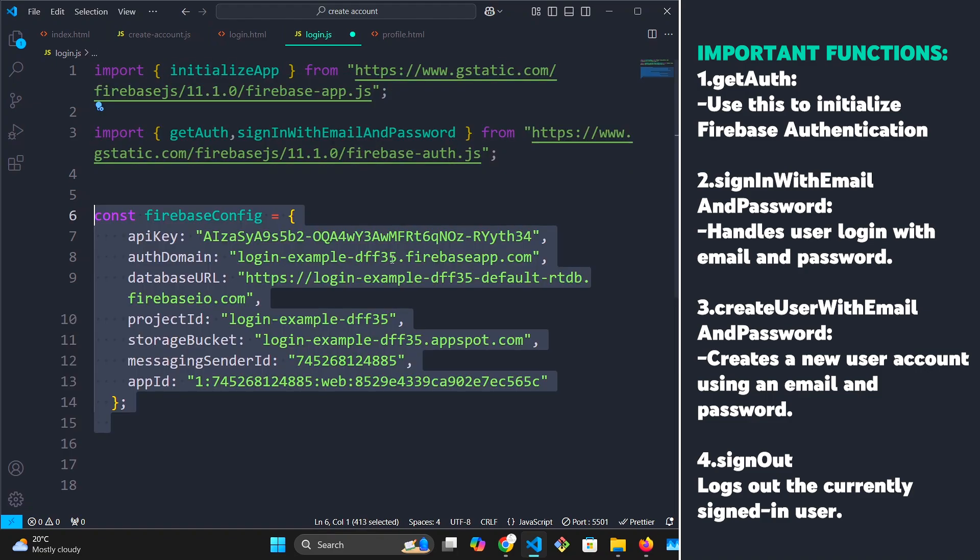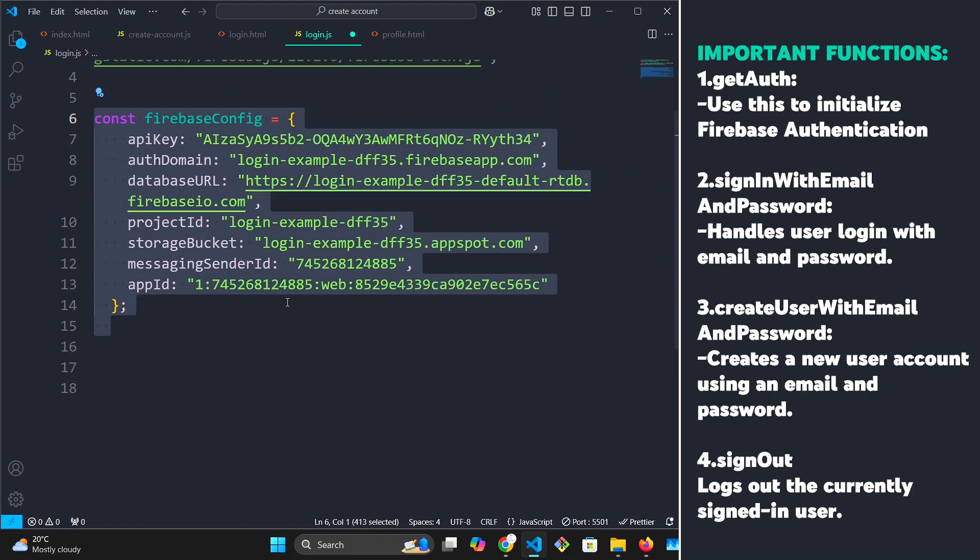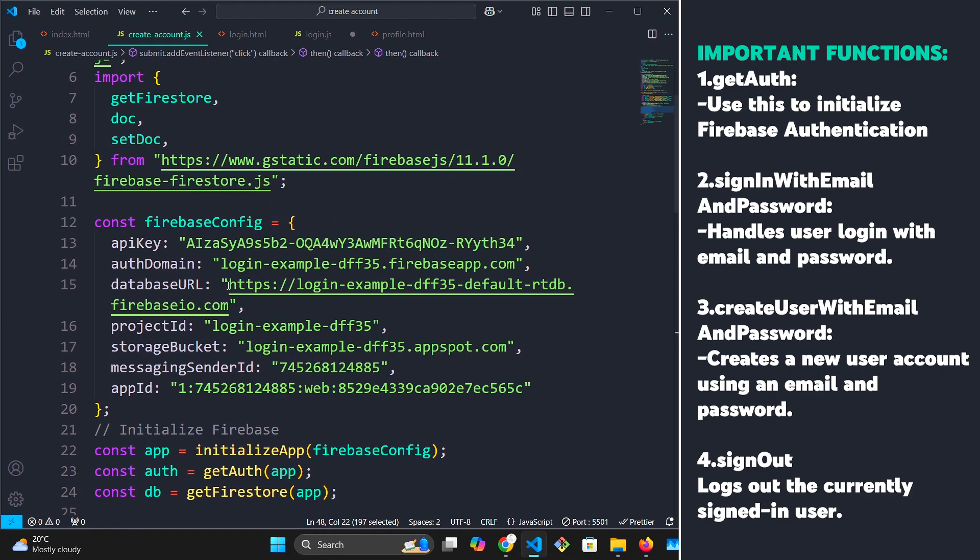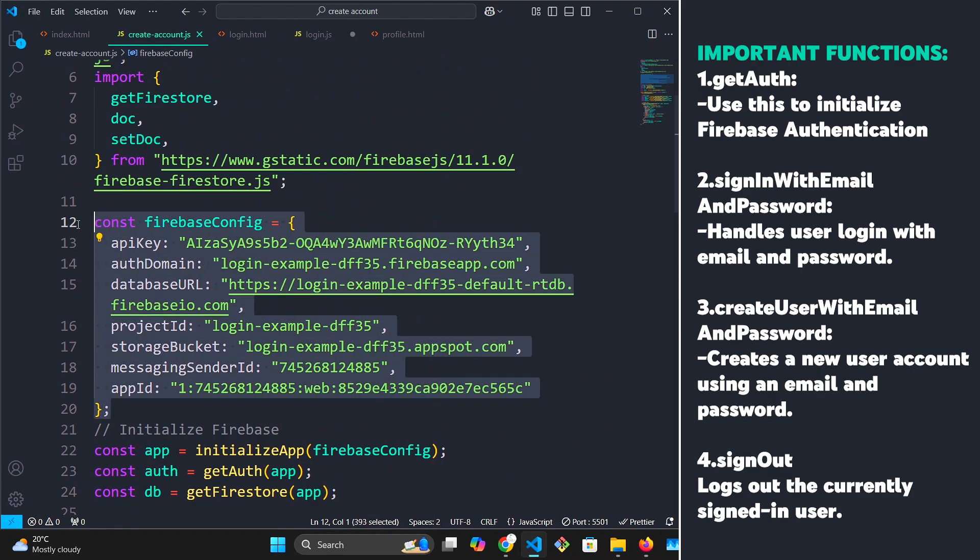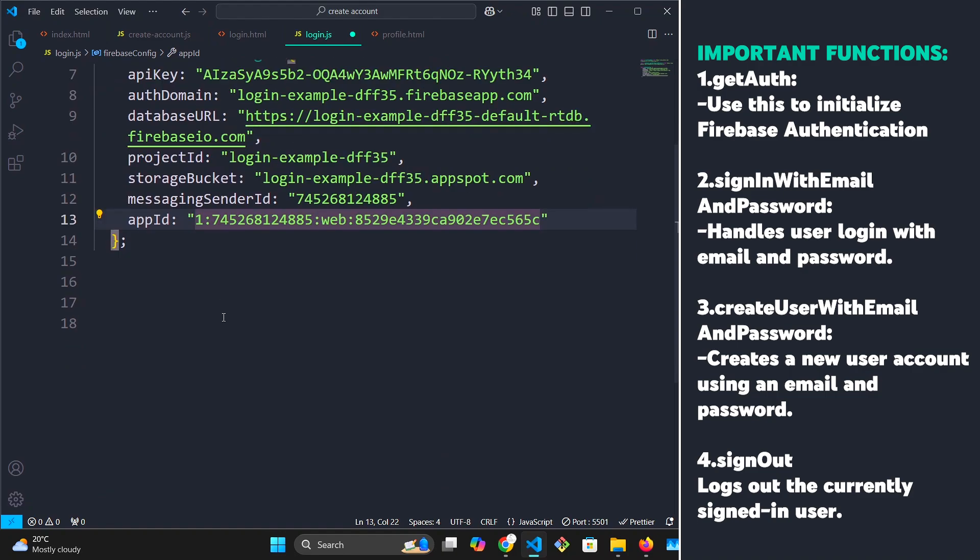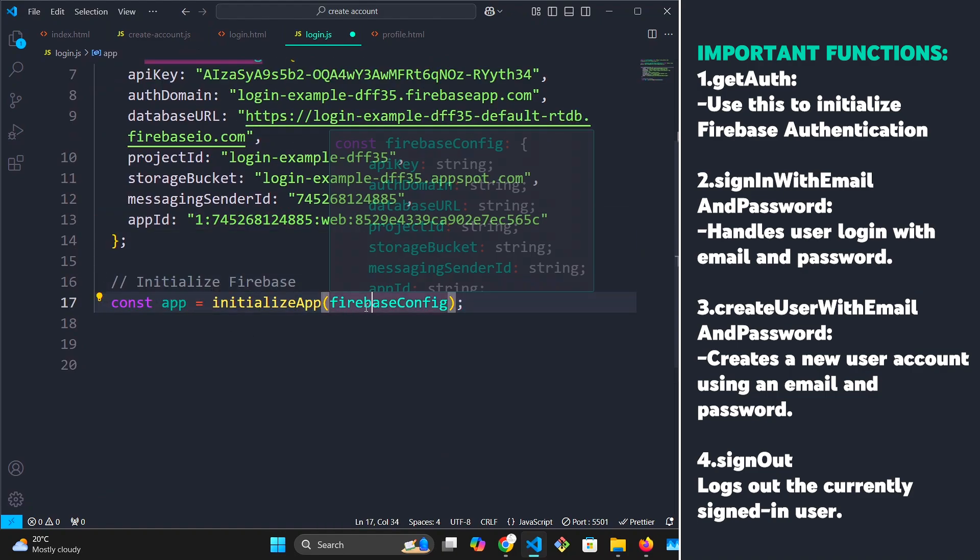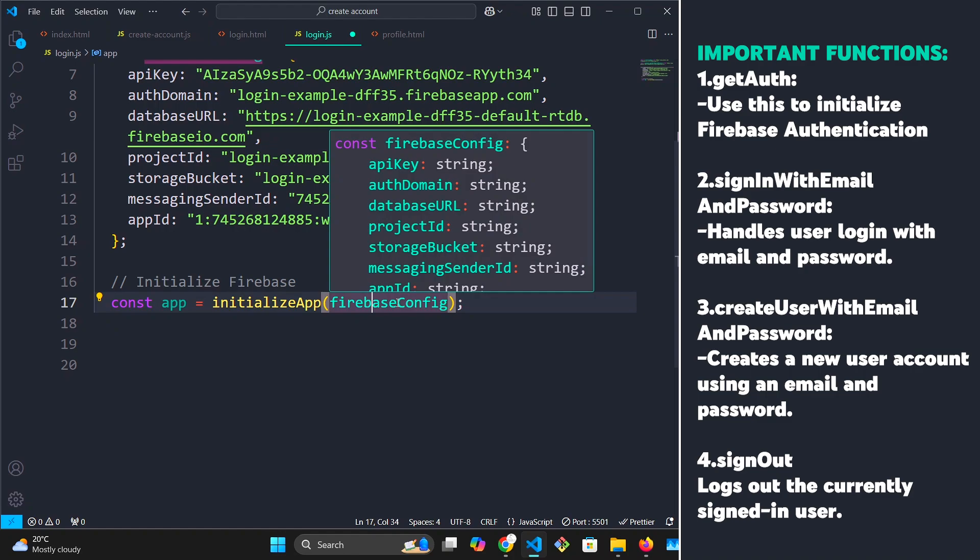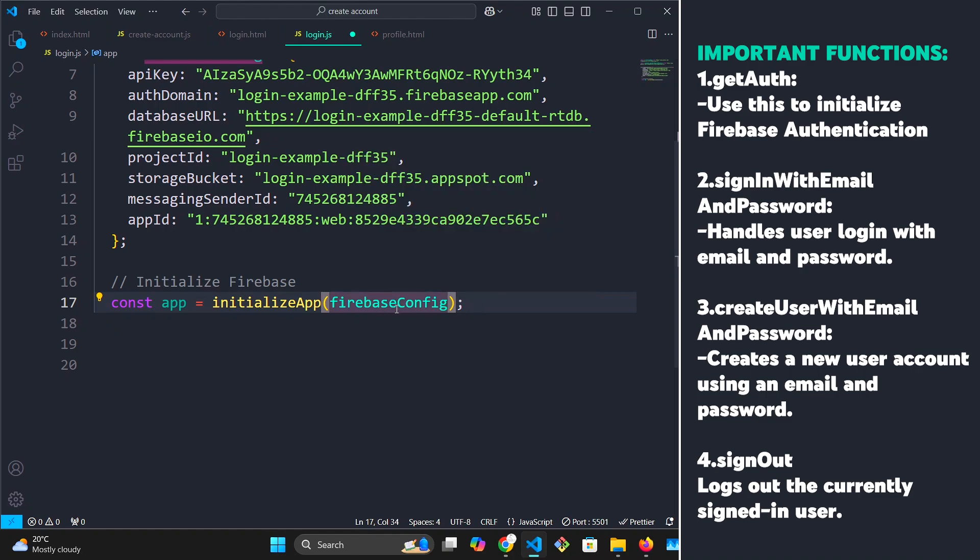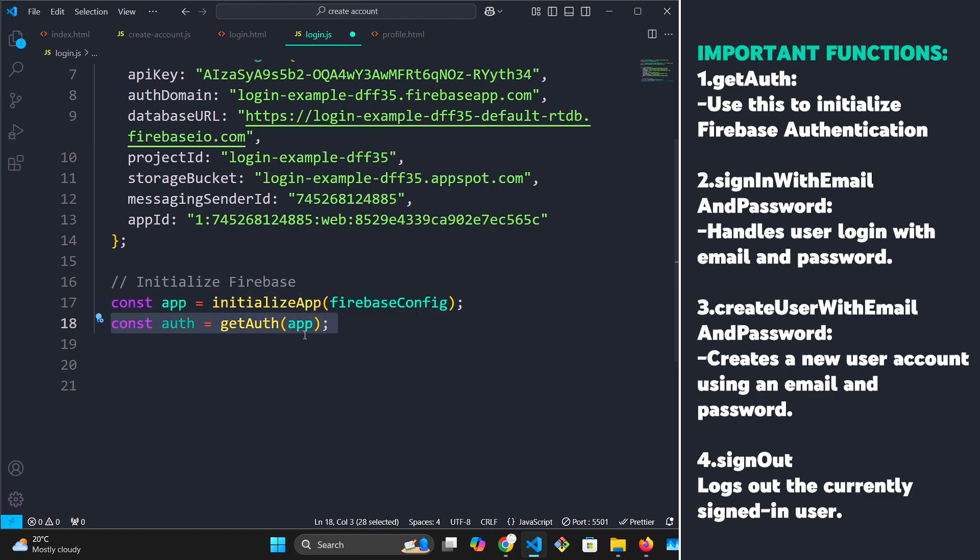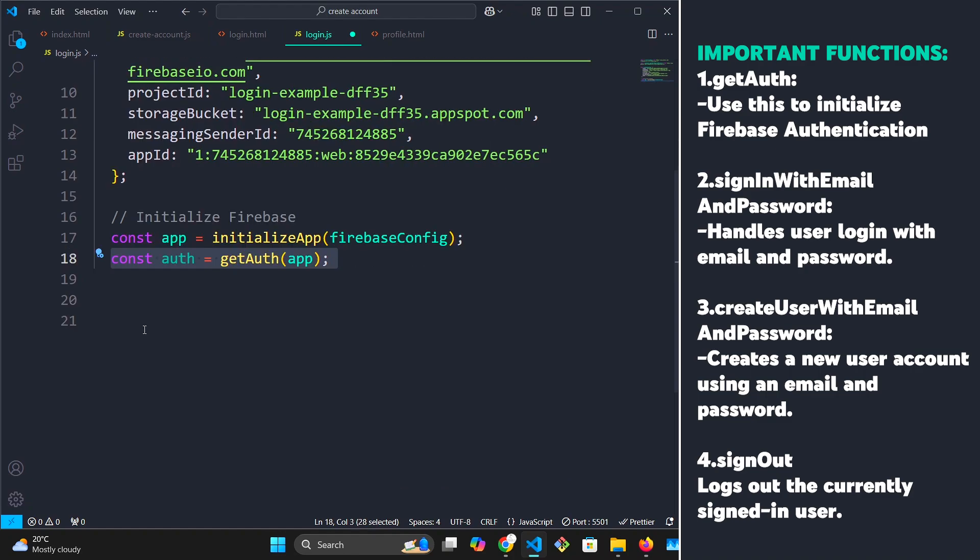Next, we are going to paste our Firebase login configuration, which we used in our create account page. Make sure that this is the same. Next, we are going to initialize our app while taking our Firebase configuration as our parameter, and then we're going to initialize auth using get auth, which takes our app as the argument.